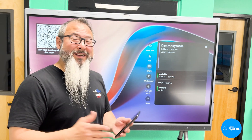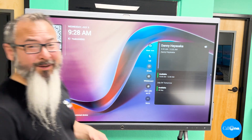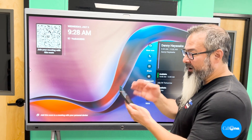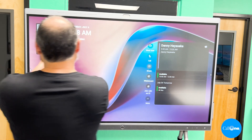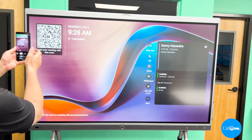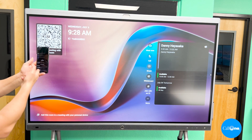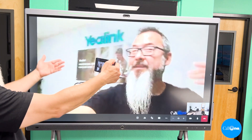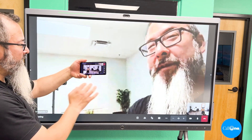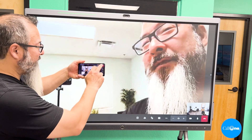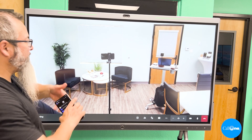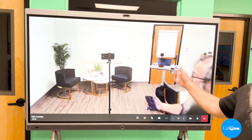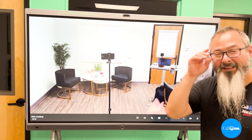Another cool way to join a meeting is to utilize the QR code displayed on the board. You can do this with an Android or iOS device — just hold your phone up, press the button, it opens up the meeting, and you can select Meet Now. Once you've joined from your phone, you can leave the meeting on your phone and the meeting continues to live on the Meeting Board, letting you seamlessly switch from your phone to the Yaylink Meeting Board.